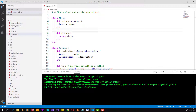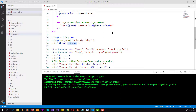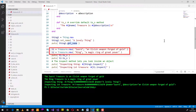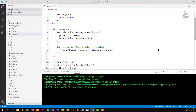Notice here that this method called initialize takes two arguments whose values are assigned to the @name and @description variables. In Ruby, if you write a method called initialize, it will automatically be called when an object is created using the new method. So if you look down here where I create some objects, I call Treasure.new and pass these arguments — those arguments will actually be passed to the Treasure class's initialize method. That's where I assign the values to the new treasure instance variables @name and @description.